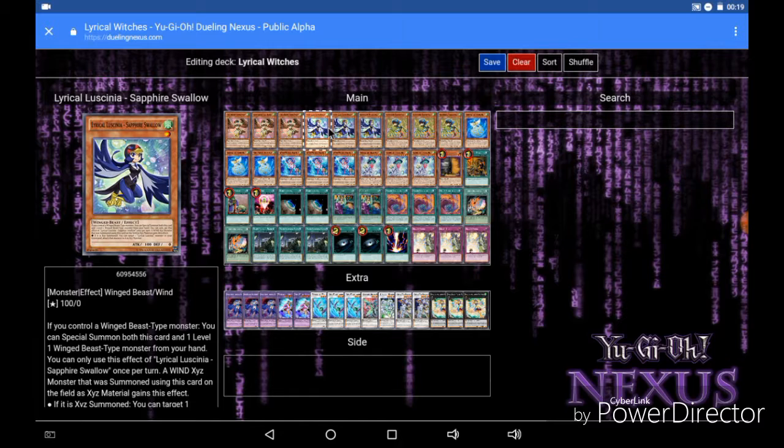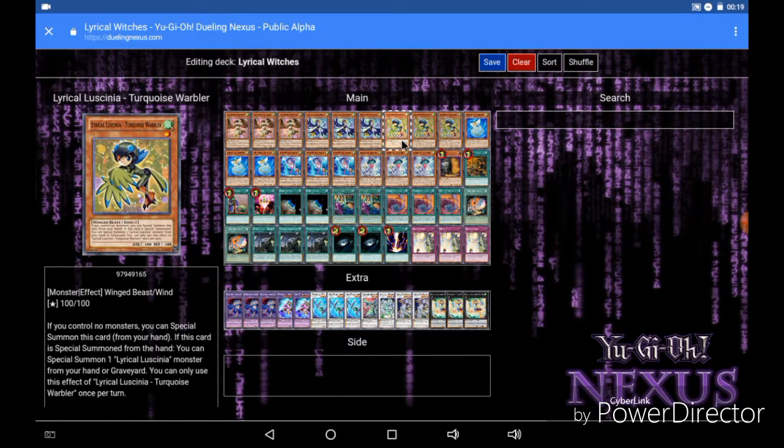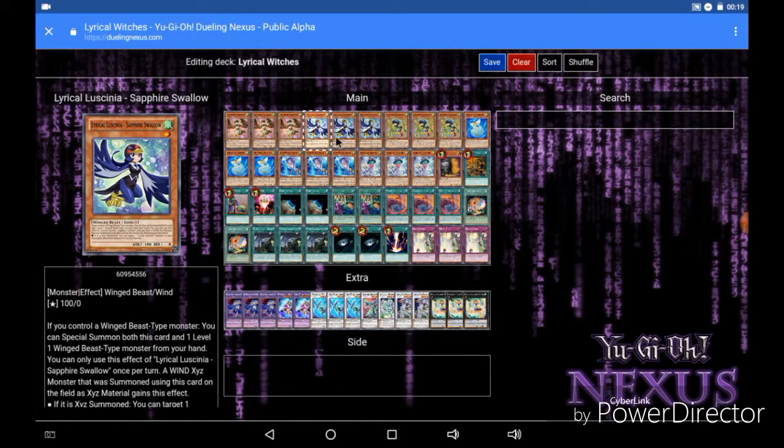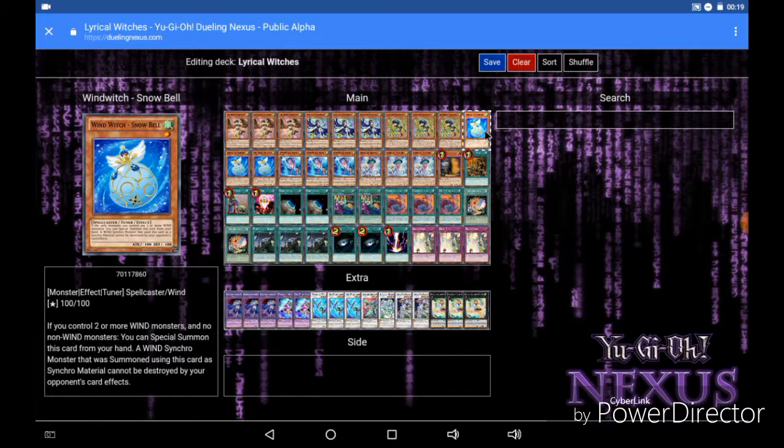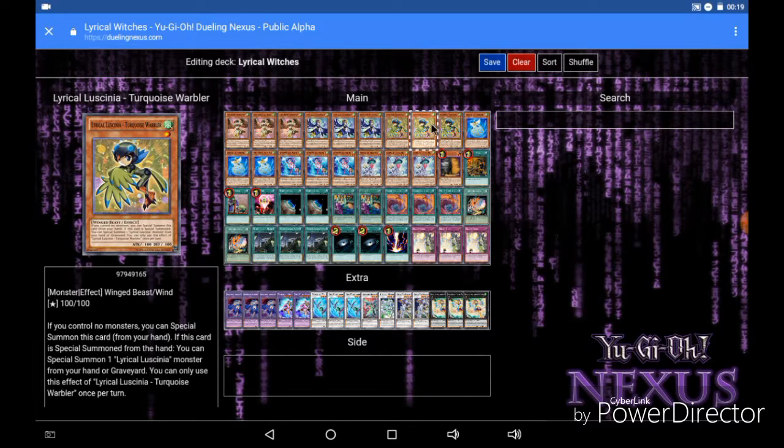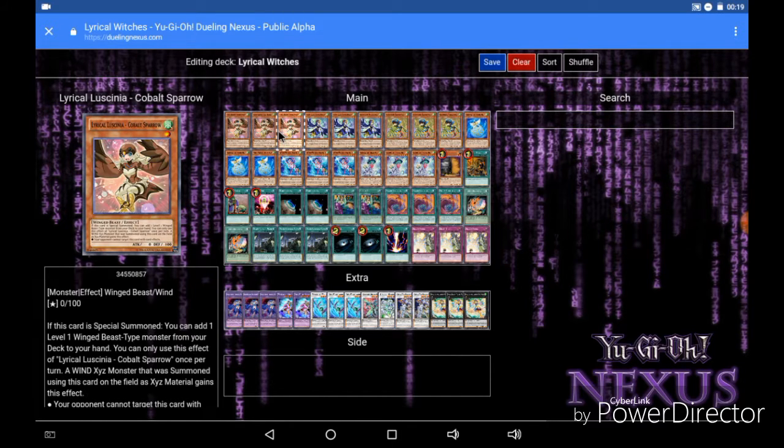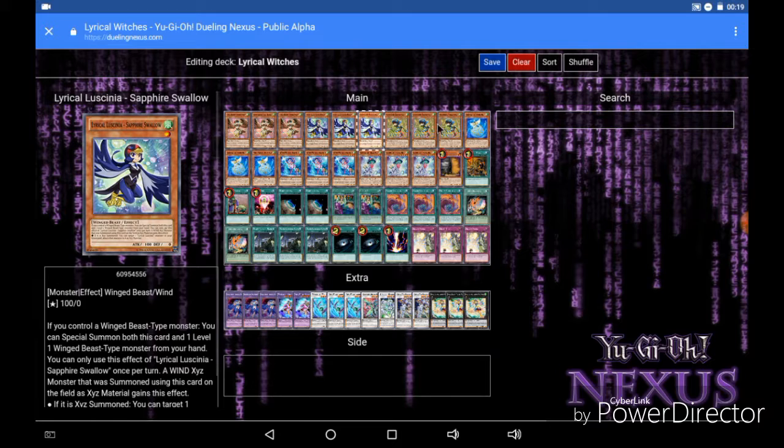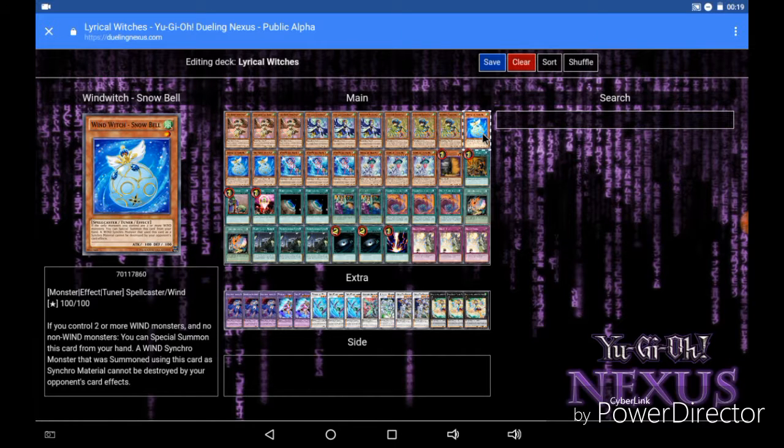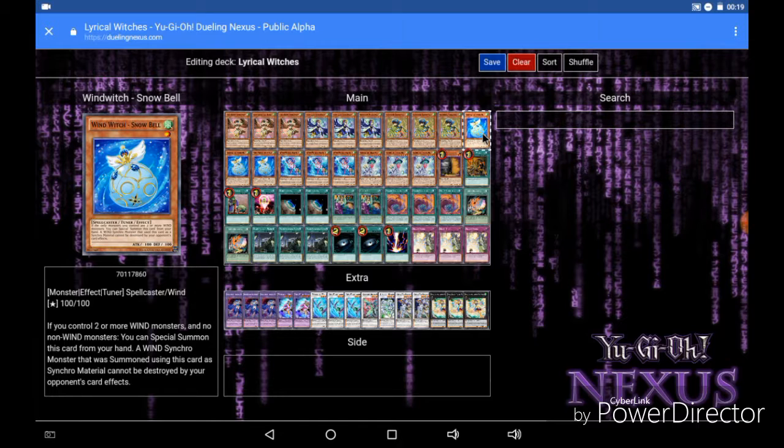So you get Sapphire Swallow out to the field and then if you have another Lyrilusc you summon that fourth Lyrilusc to the field. Then if you open with Snowbell, because all your Lyrilusc monsters are Wind attribute, you can special summon Snowbell from your hand because you can special summon it if you control 2 or more Wind monsters. So just off of opening with Turquoise Warbler, Cobalt Sparrow and another Lyrilusc along with Snowbell you are getting 5 monsters on the field right off the bat, which is very important and I will get into that later on.